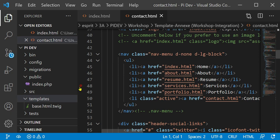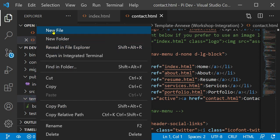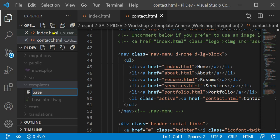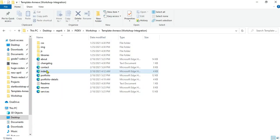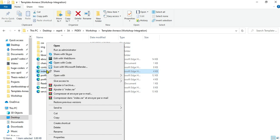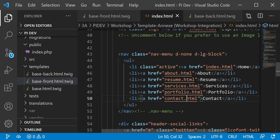Let's start by building our base front and base back files. Under the templates folder, we will create a new file for the front — we will name it base_front.html.twig.